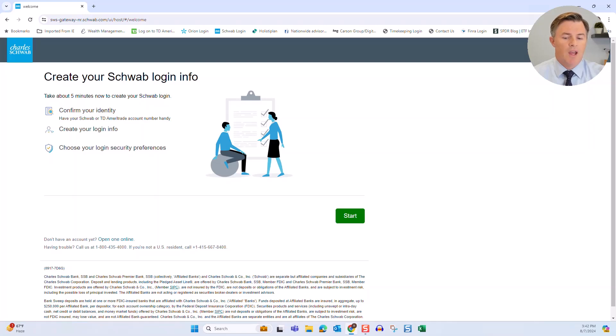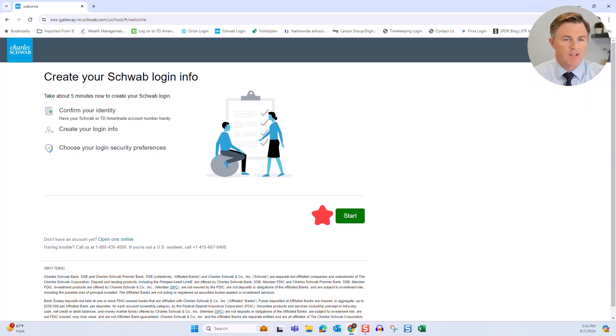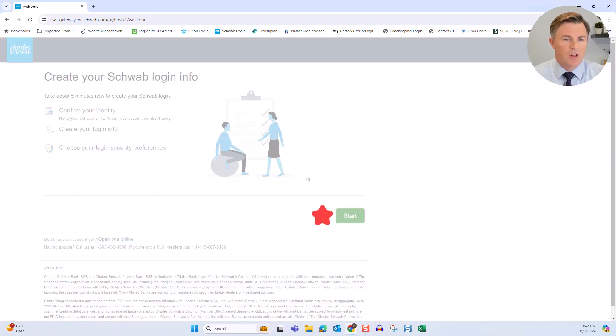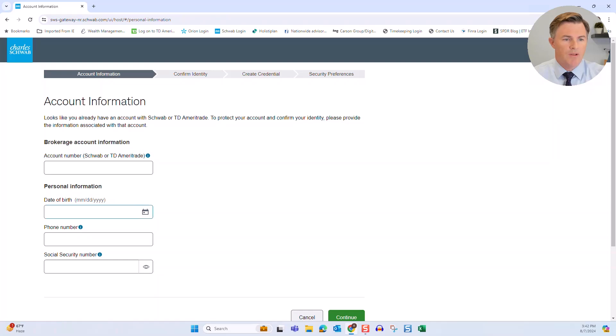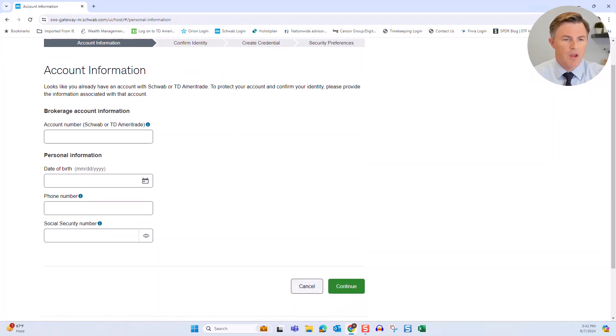So assuming you've got your account number, now you're going to start the process of creating your online access. So you click on start, you then enter in your account number, then you'd want to enter in your date of birth, your phone number, and your social security number. And then you work through the process of opening your online access.